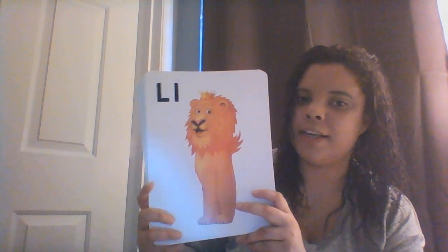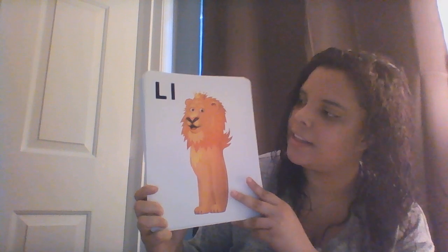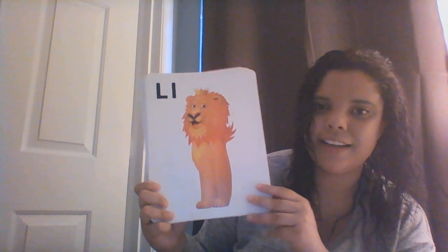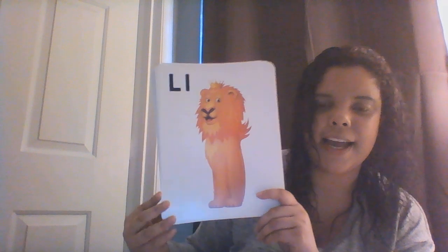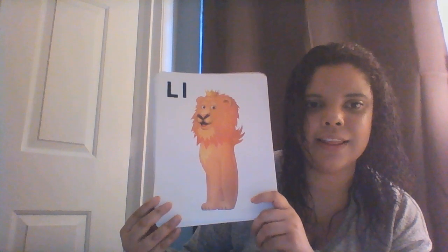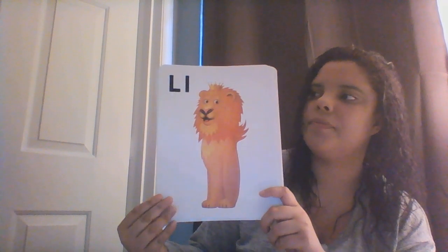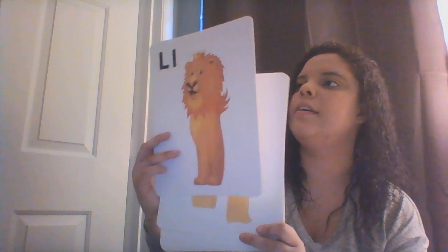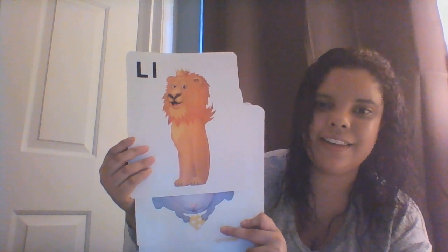Our next picture — what is this? I know some of our friends love this animal. This is a lion. Lion starts with the letter L, and L makes the sound l, l, lion. Our lion's name is Larry the Lion.